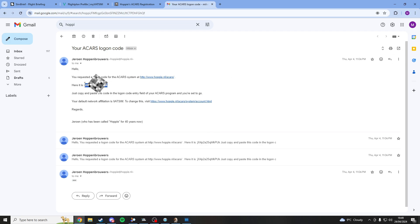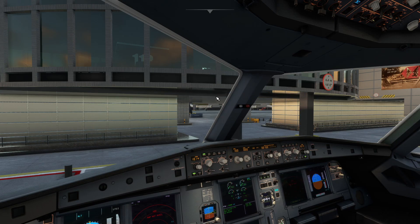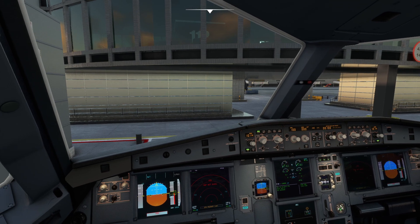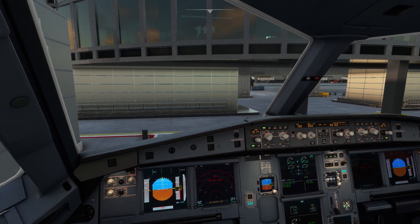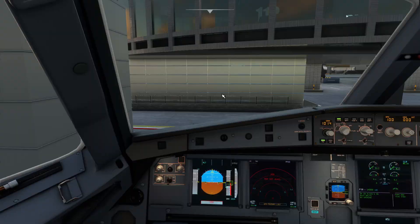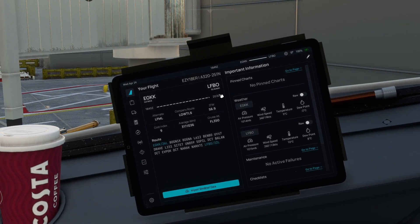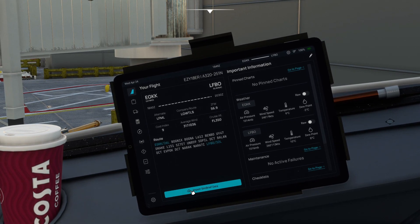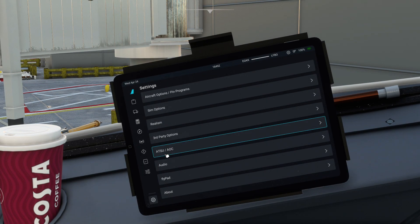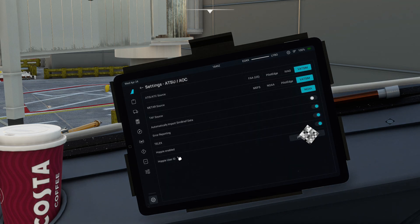And then come back into your sim, into your plane. And then on the left come on over to your flyPad, at the bottom come on over to settings and hit ATSU/AOC.